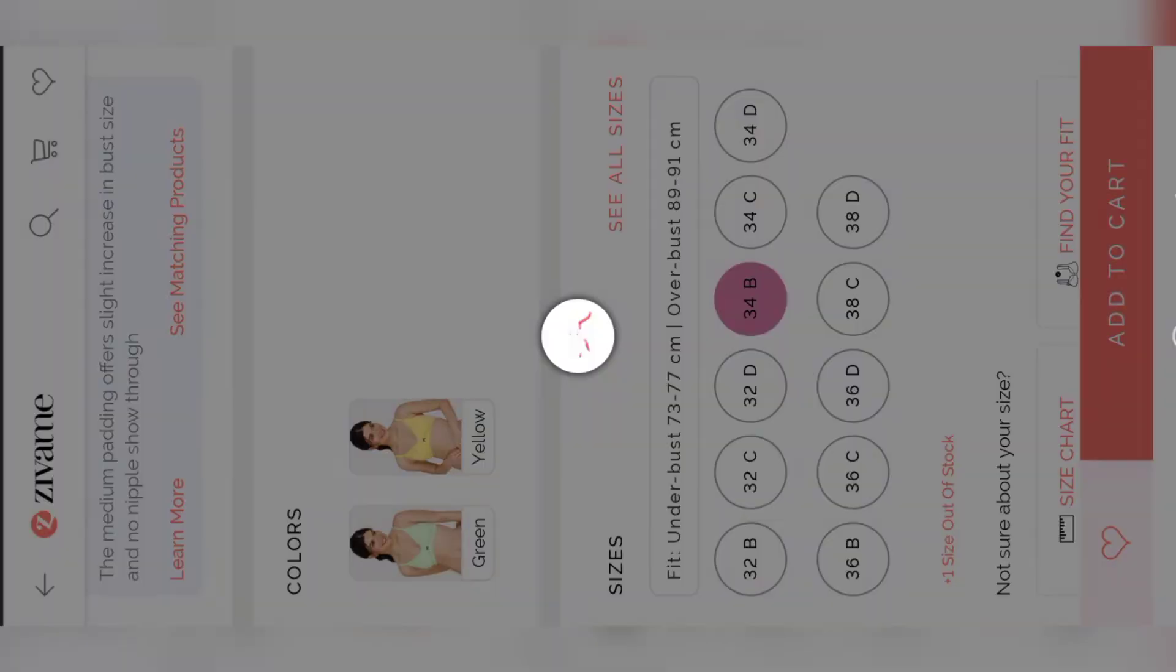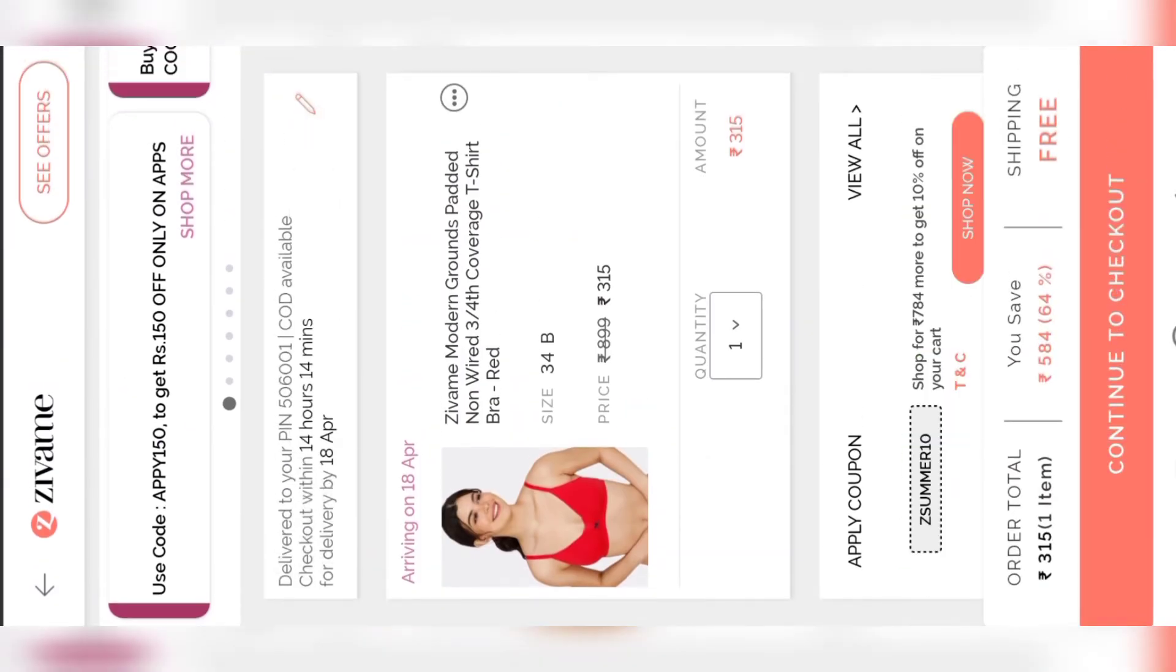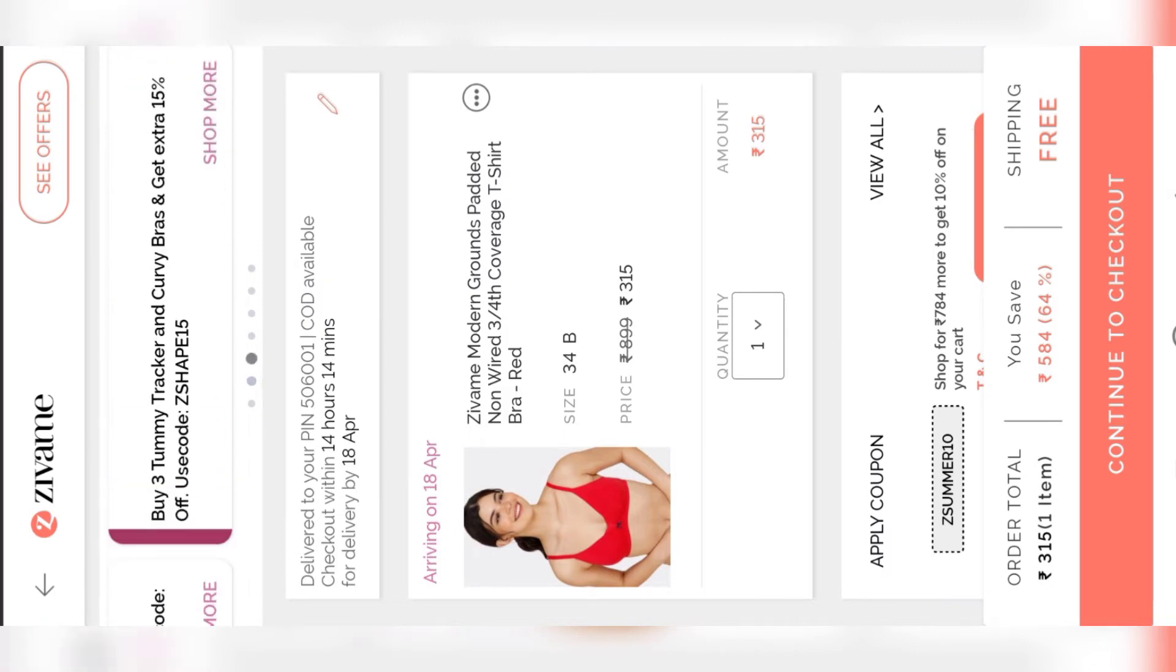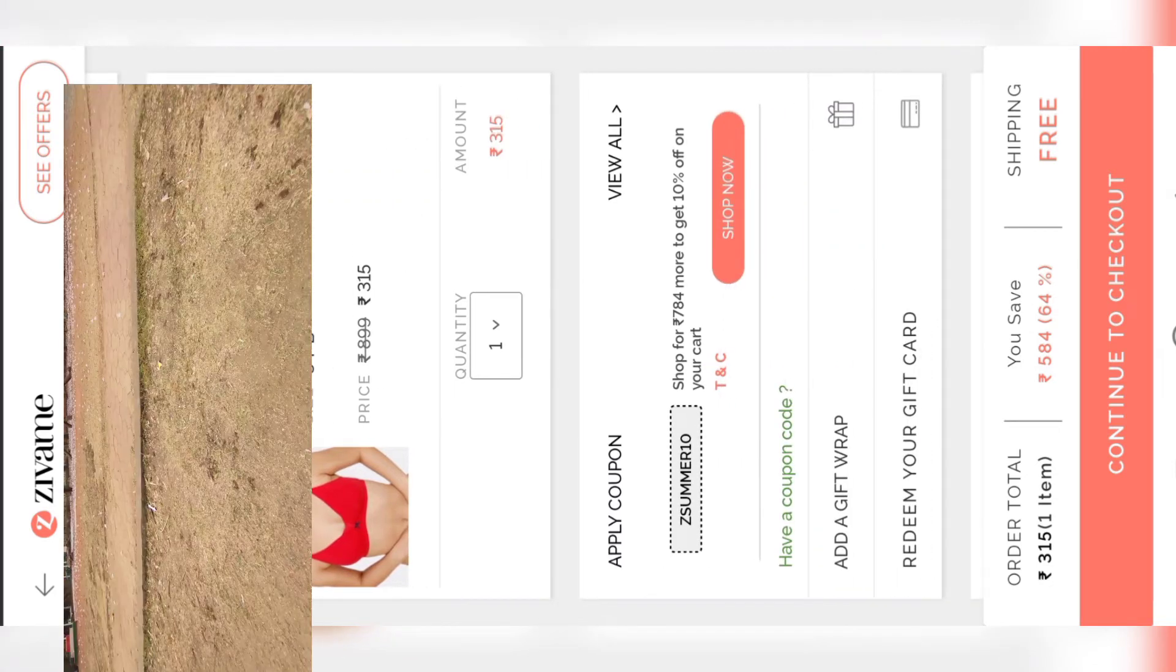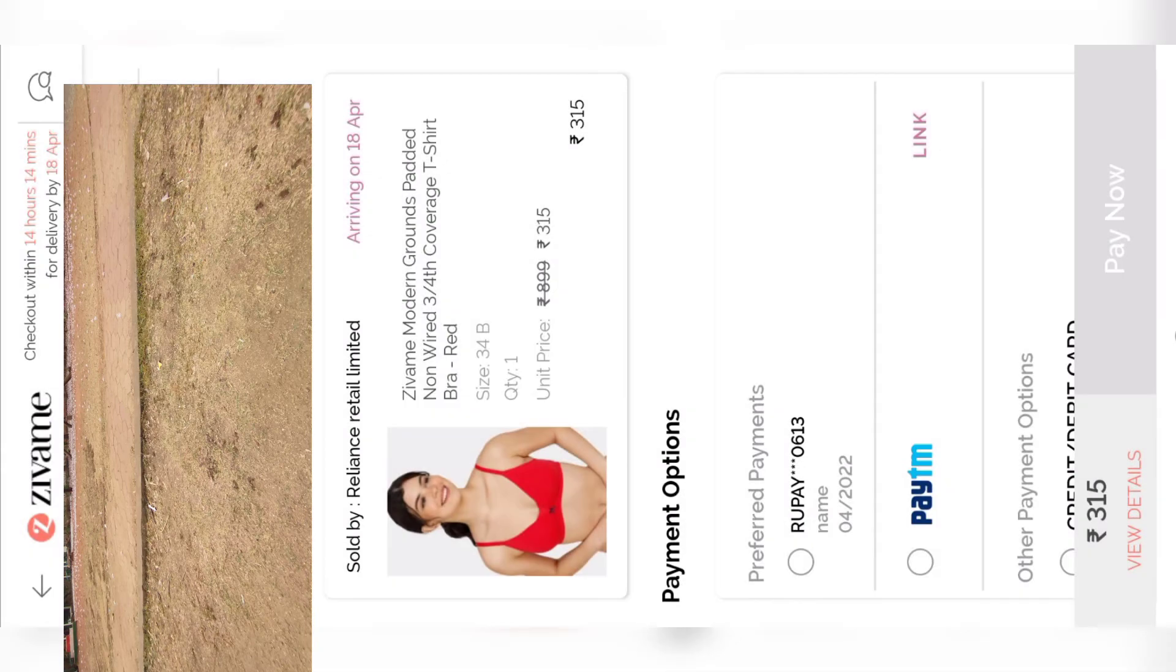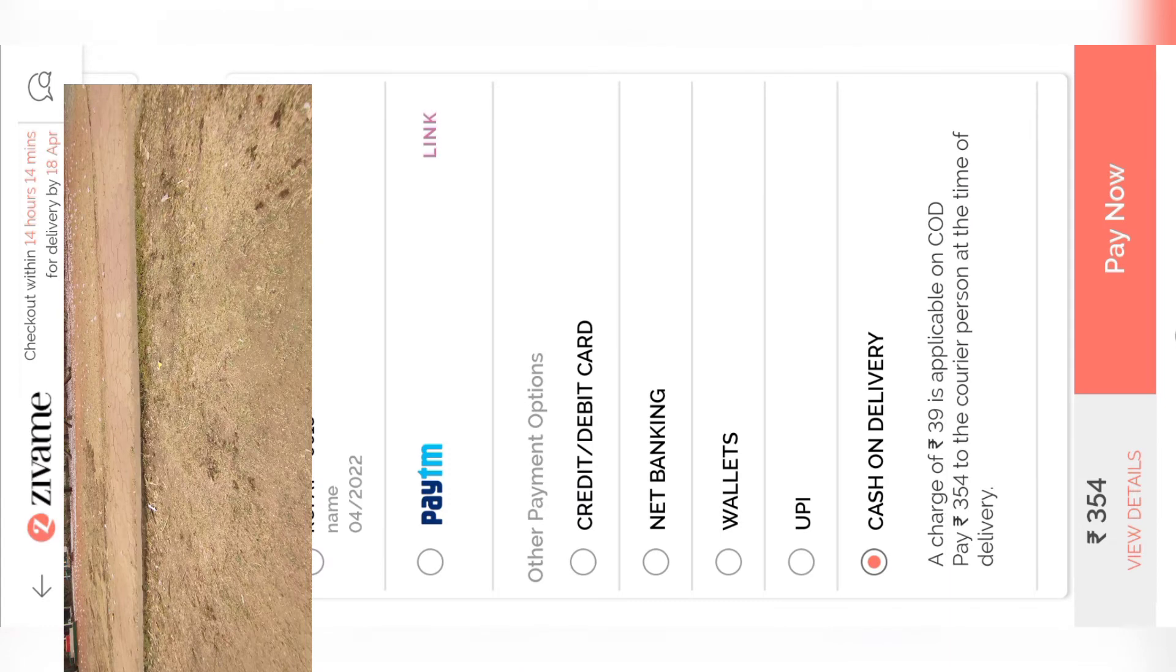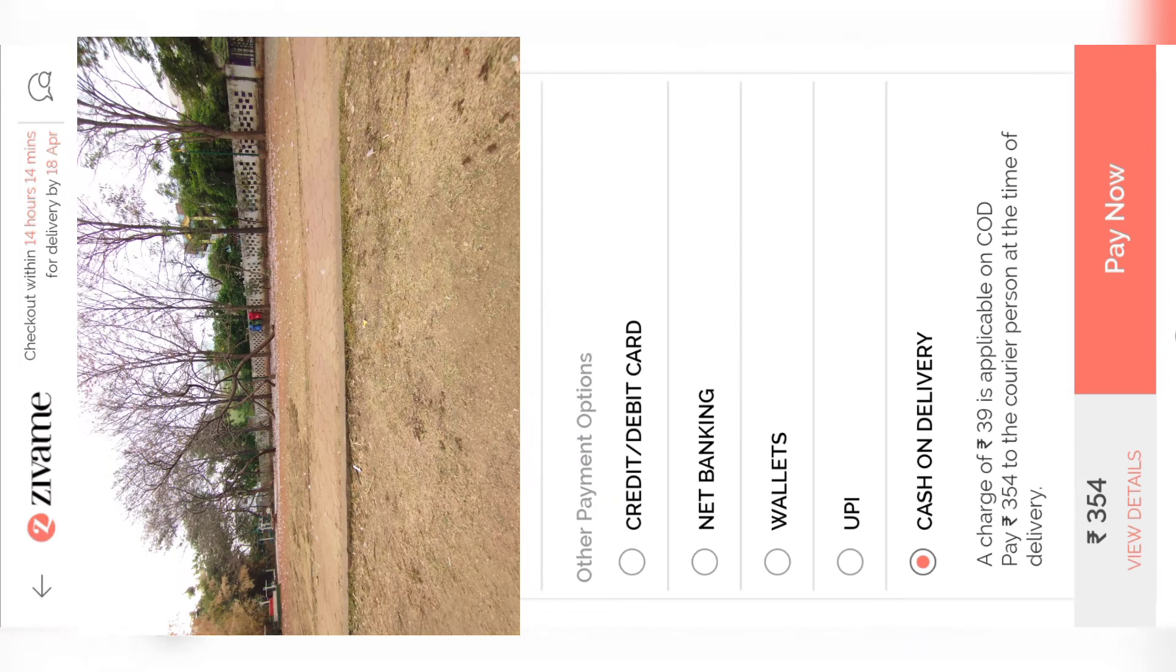Then click on go to cart. Here I'm going to buy a single product only, so I don't have any coupons. With this price, click on continue to checkout. If you pay through cash on delivery, a charge of 39 rupees is applicable. Now the total price is 354 rupees, so I'm going with online payment.